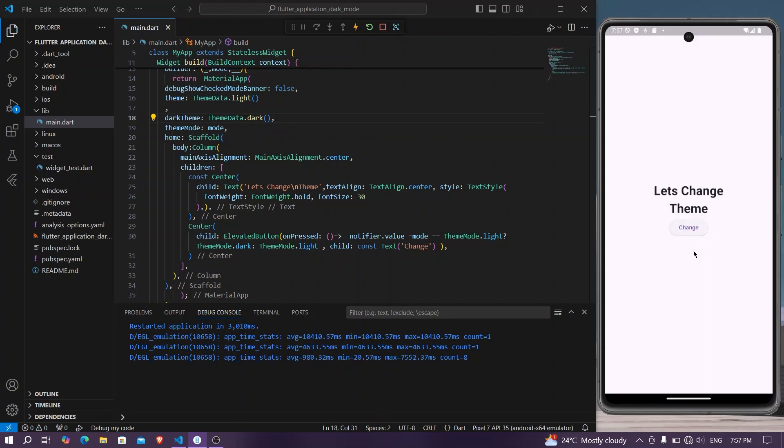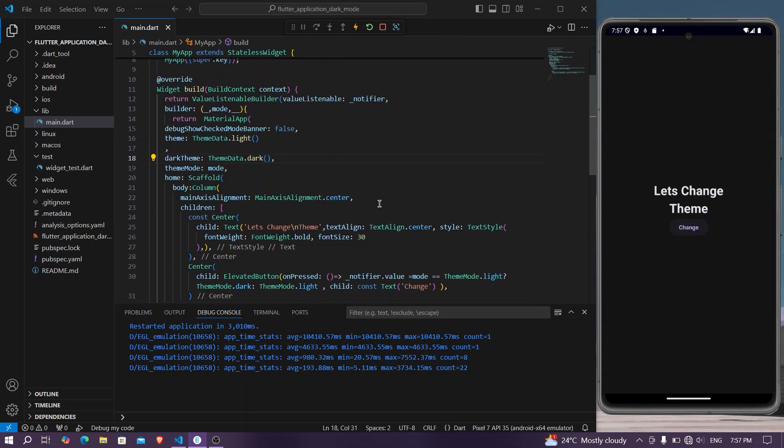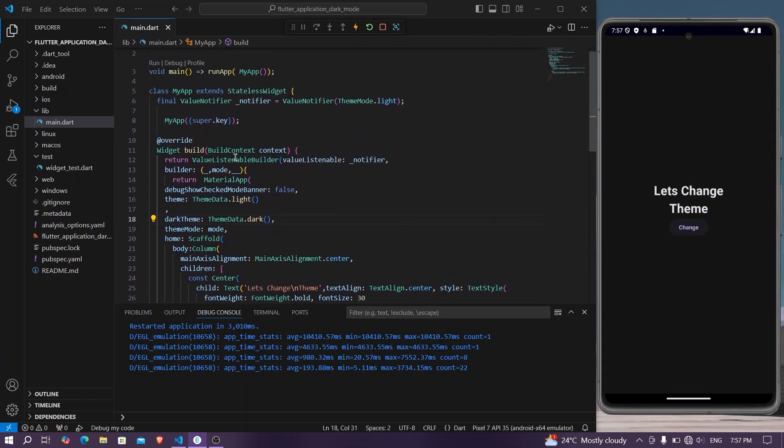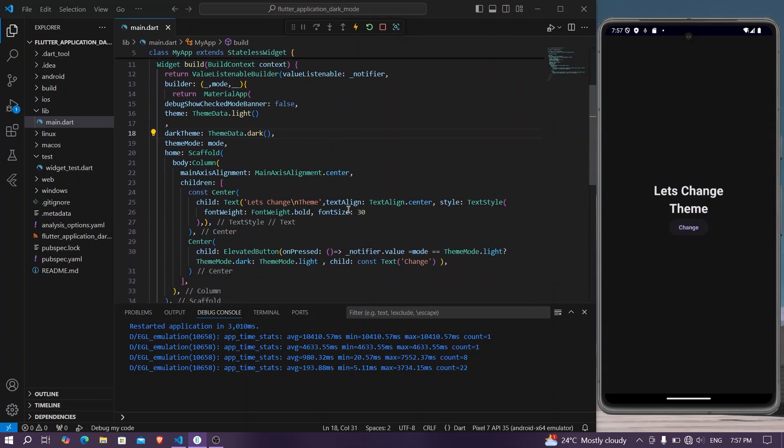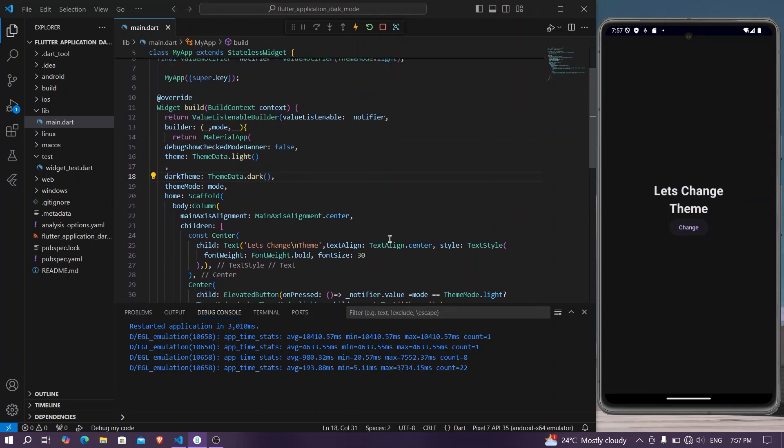Now we will press it again and now we have our light theme and dark theme again. So this is how you can use ValueListenableBuilder inside your Flutter app to change the theme of your application.